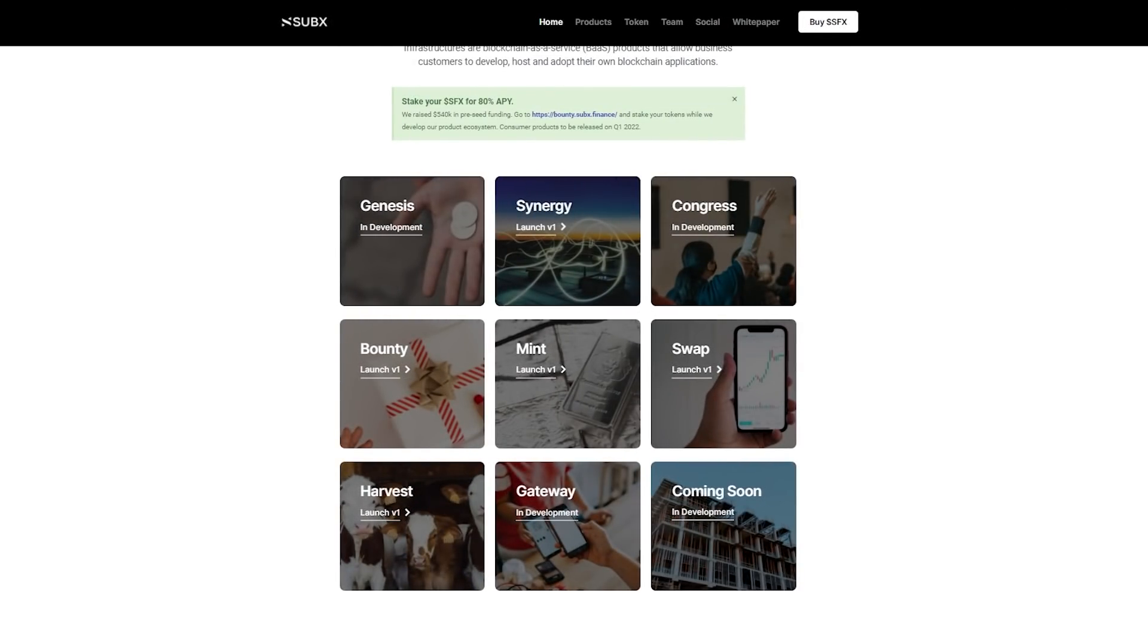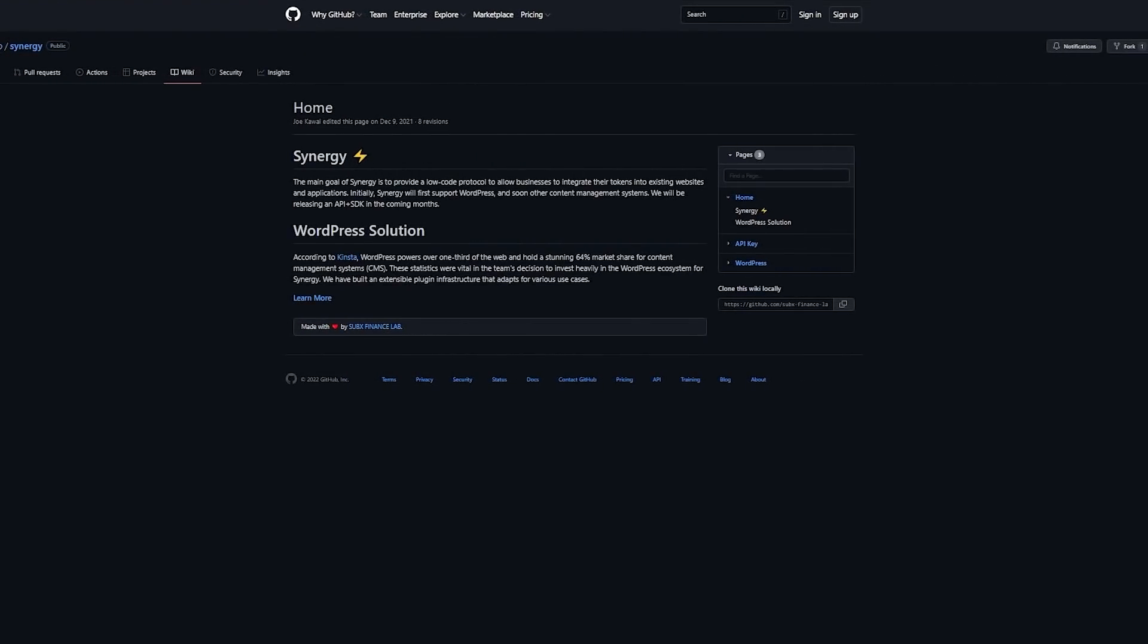And now, let's look at the products what the project has already presented and which are just being developed. Genesys – a no-code platform for businesses to create their own blockchain token. Synergy – the main goal of Synergy is to provide a low-code protocol to allow businesses to integrate their tokens in the existing websites and applications. Initially, Synergy will first support WordPress and other content management systems.